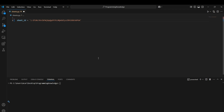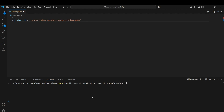Now we can start the coding process. First, we need to download the requirements — there are three of them. We upgrade the google-api-python-client with pip install, then upgrade google-auth-httplib2, and also upgrade google-auth-oauthlib. Just run these commands and your libraries should be upgraded.